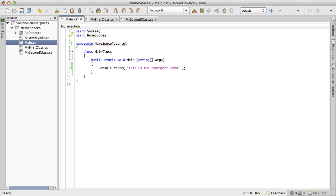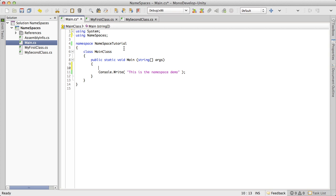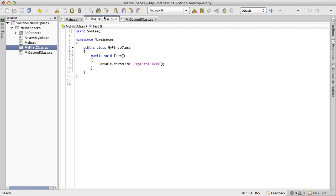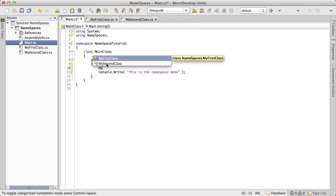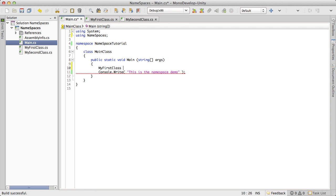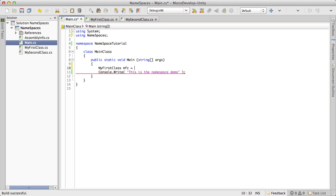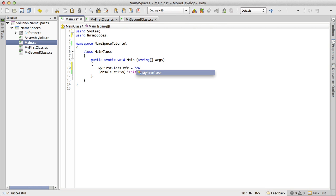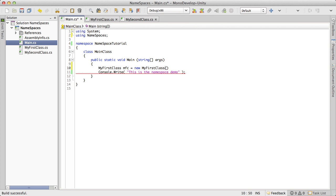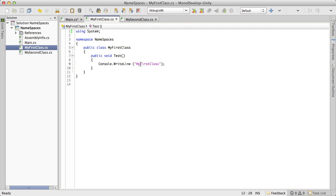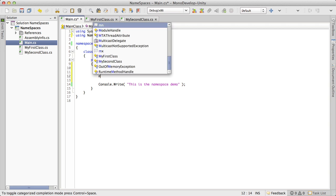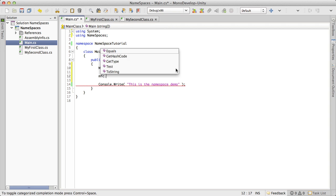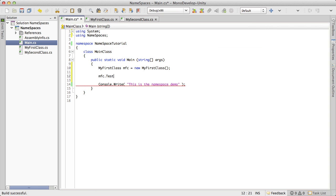I'm going to hit the colon. And before we actually do anything with it, I'm going to come down here and instantiate a new class of one of these. So my first class, which is in namespaces. So I'm going to say my first class. And I'll just use my first class as MFC for short. And I'm going to make a new my first class. And I'm going to go ahead and actually we have a method that writes line out. So we're just going to call this test method. So my first class dot test.